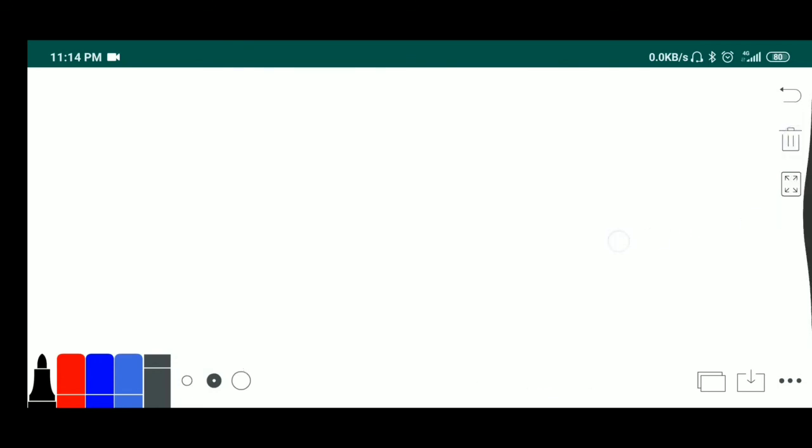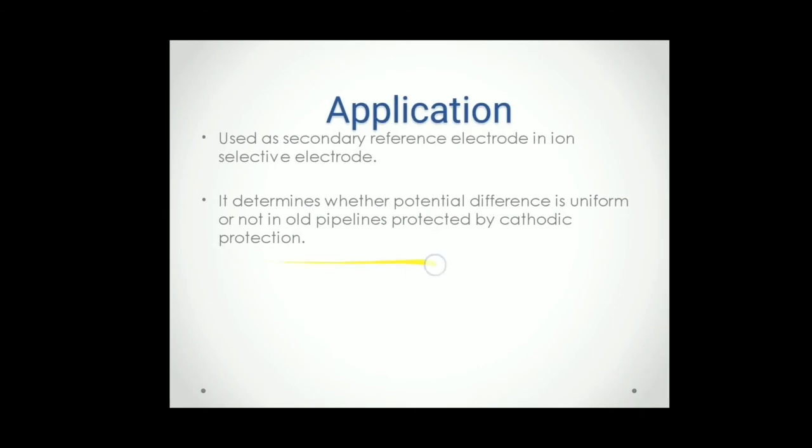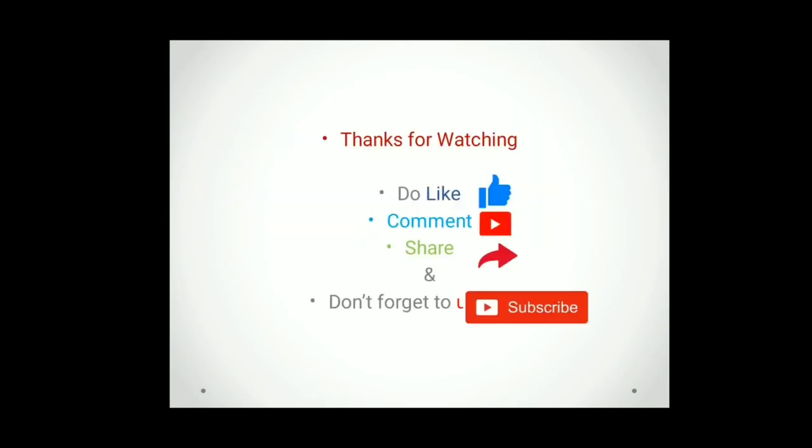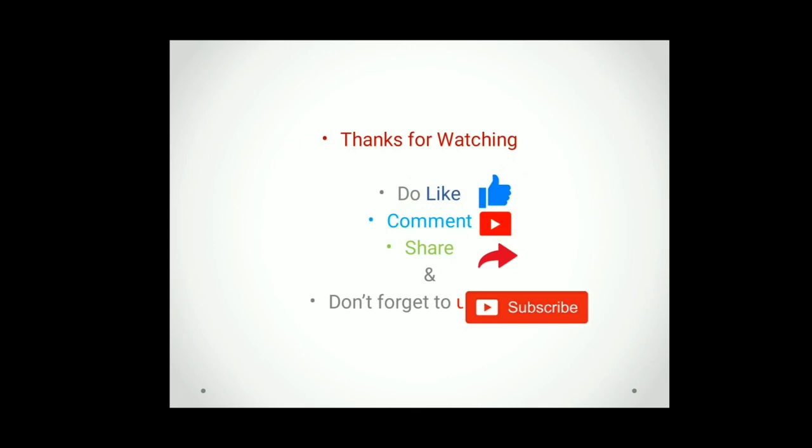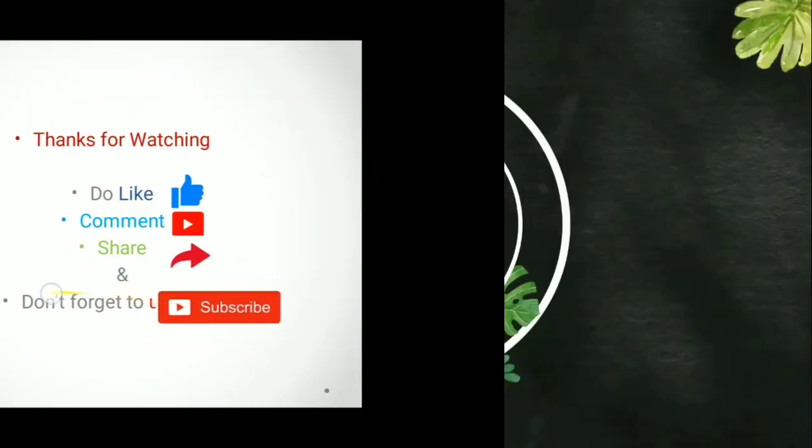So this is the application. Thanks for watching. Do like, comment below and share with your friends and don't forget to subscribe the channel. Thank you.